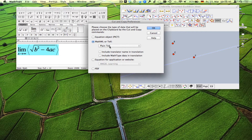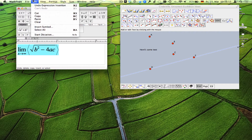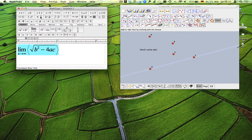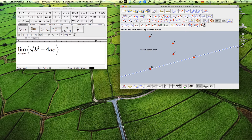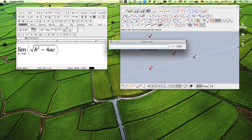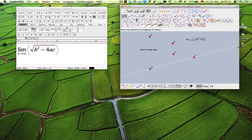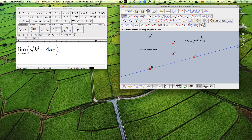Now I can copy an expression, put it somewhere, and paste it into Cinderella — and you can see you have the equation displayed here. You can also use MathType for point labels.